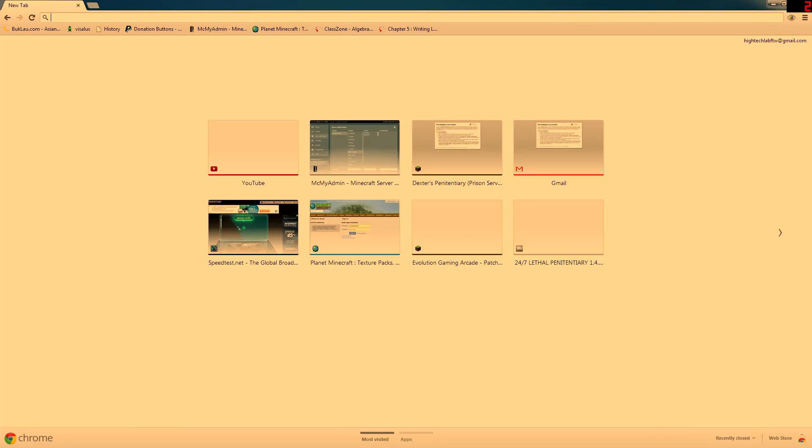What is up, YouTube? I am currently going to show you how to install the 32-bit version of the Feed the Beast modpack.